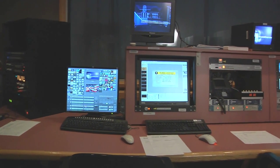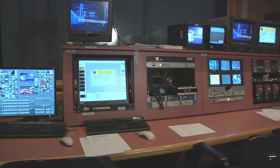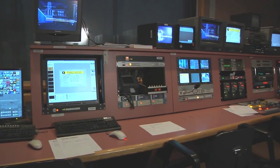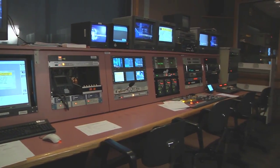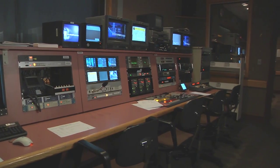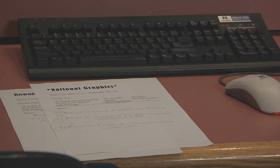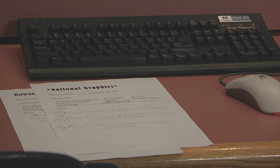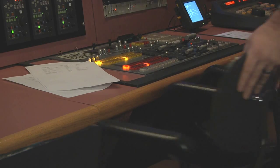Once you're finished working in Control Room 2, you'll need to clean it up and reset all of the equipment to default conditions so it's all ready for the next set of users. Clean up all your scripts, rundowns, and other paperwork so that the desktop is clear. Also, push in all the chairs.